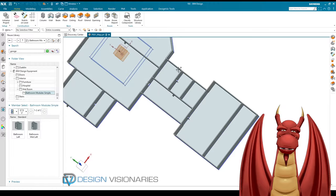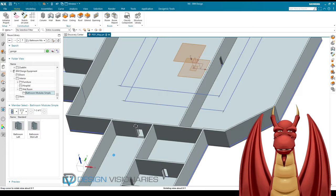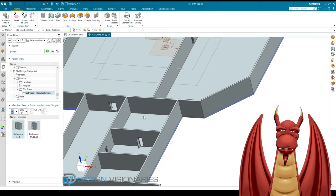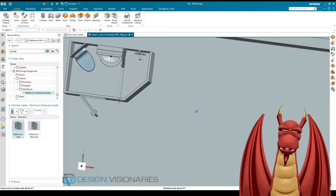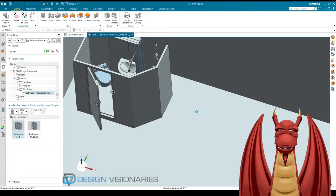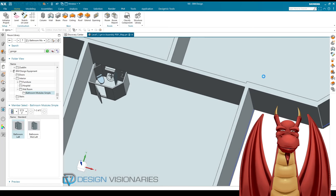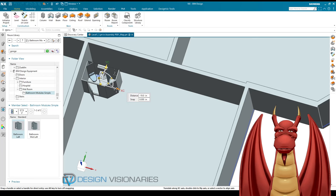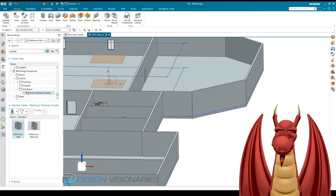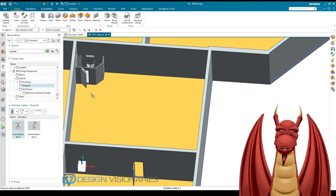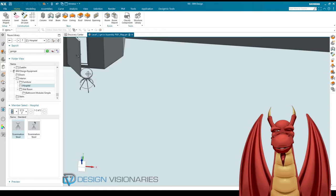Oh, look — bathroom modules! I can throw one in the corner here. I'll put it against this wall, placing it on the floor. Wait a minute — this is for an RV! It's not going to work perfectly but I'll just stick it in anyway. So we have a weird bathroom module that doesn't even go up to the ceiling. And let's put a stool in here too, right by the door — that doesn't make any sense, but okay.